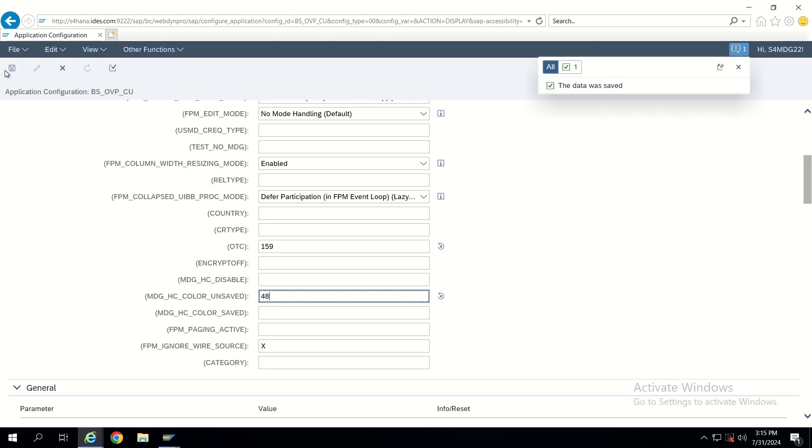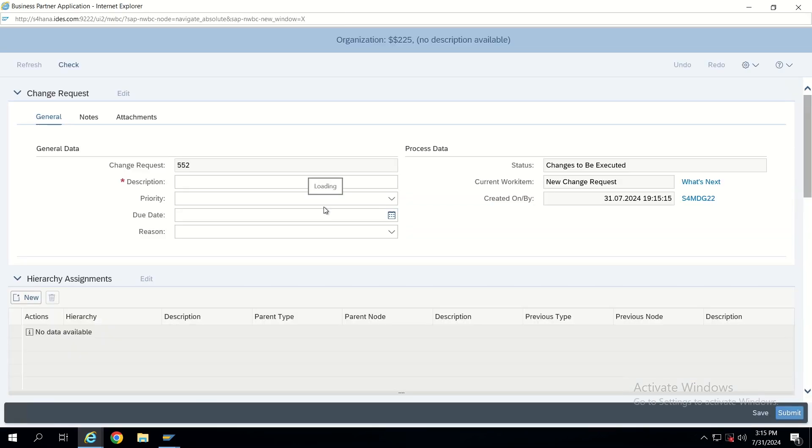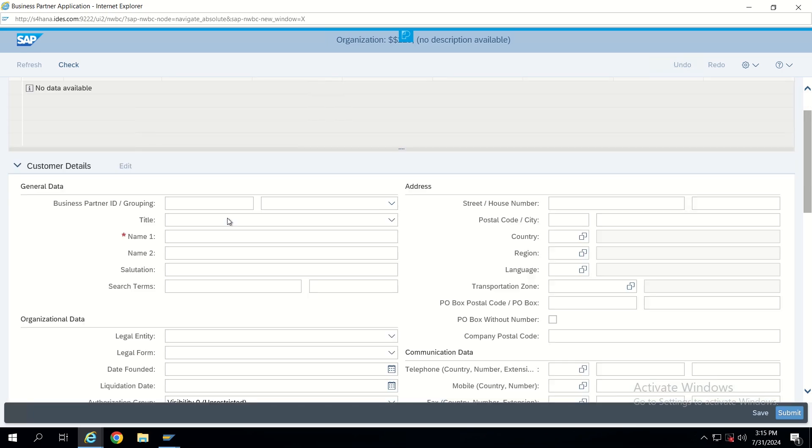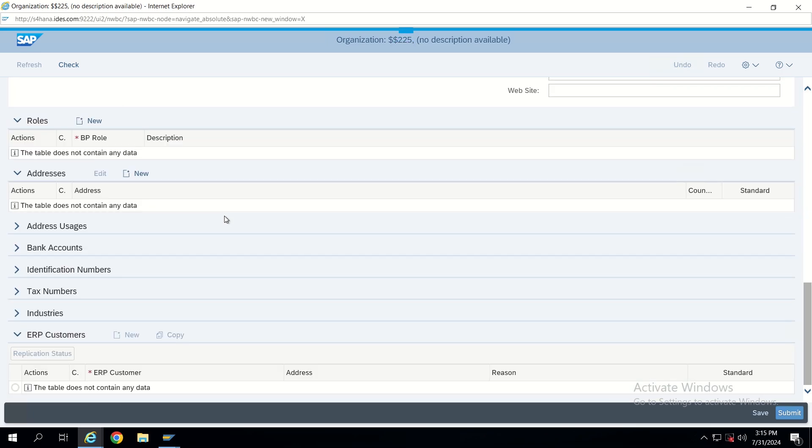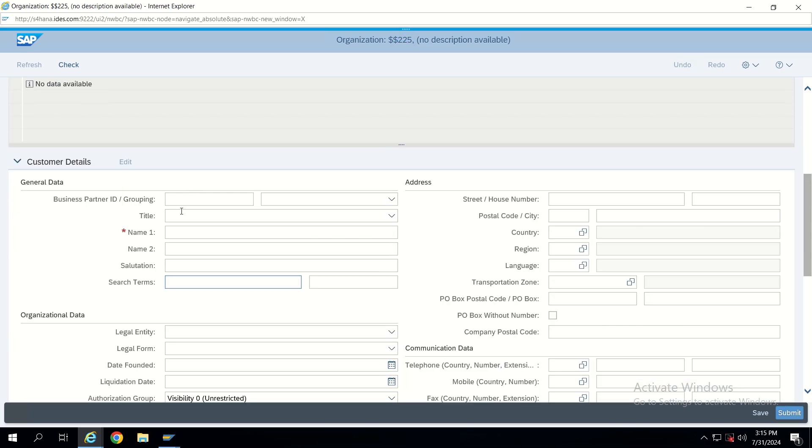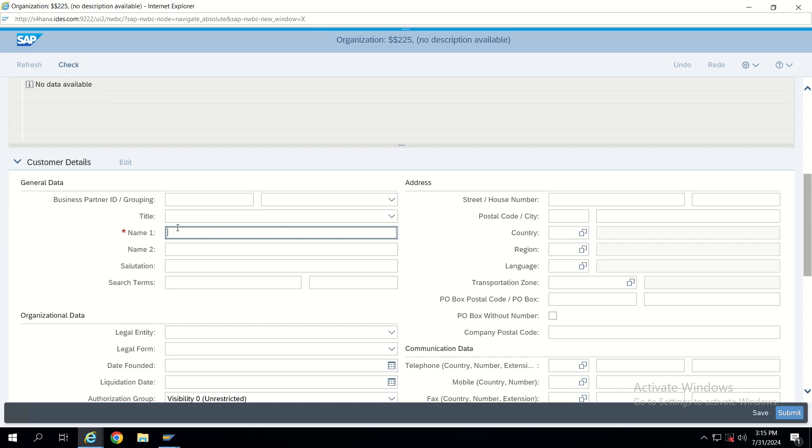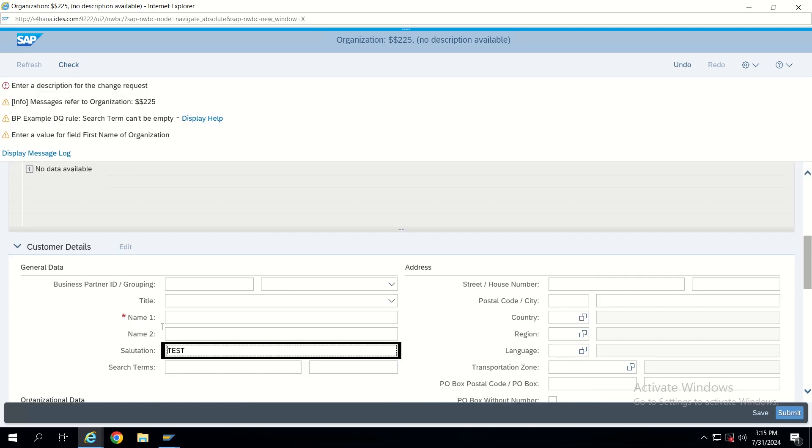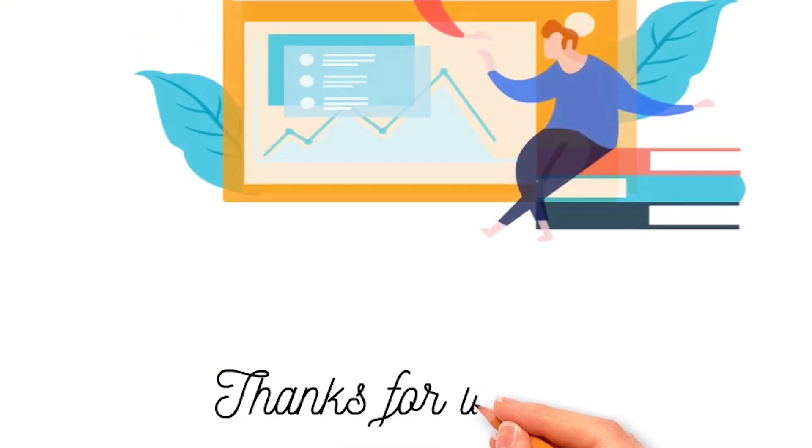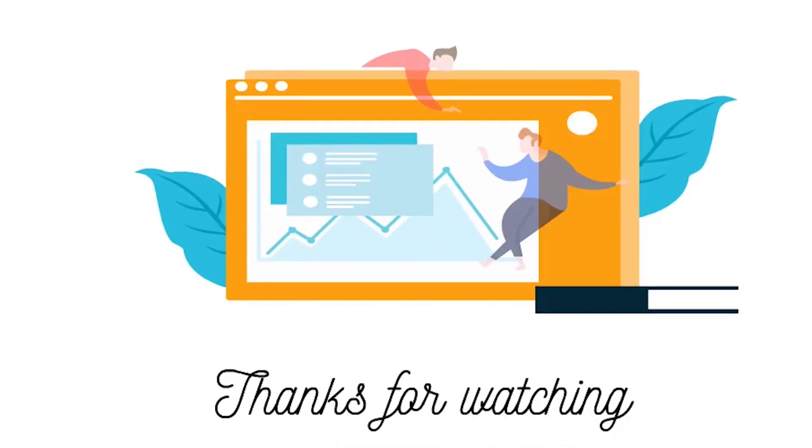Now save this and test it again. It should be highlighted with black color. Let's test it for any other field also, everything will be the same. Now it will get highlighted with black color. That's it guys for today's video, thank you.